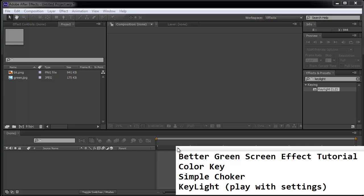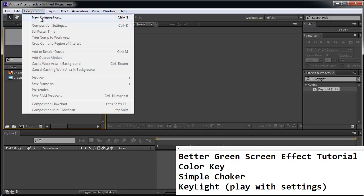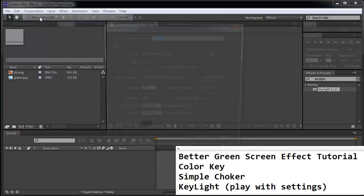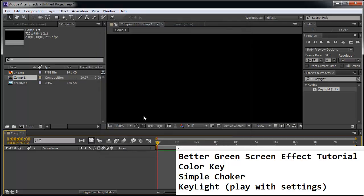Let's create a better green screen effect. Go to Composition, New Composition. We're just going to choose NTSC widescreen, 10 seconds long. OK.